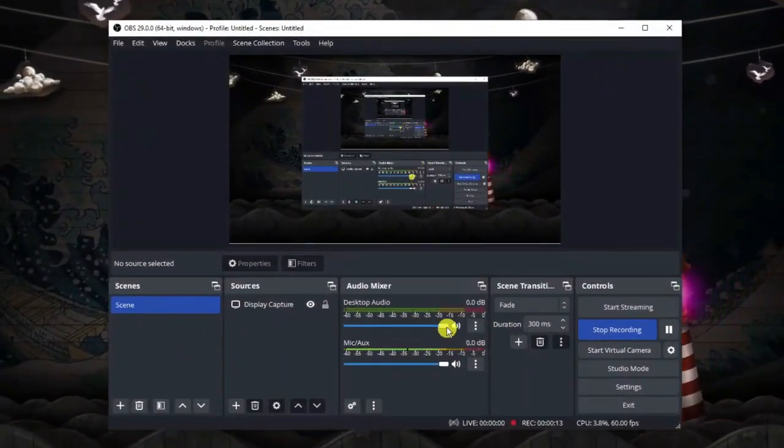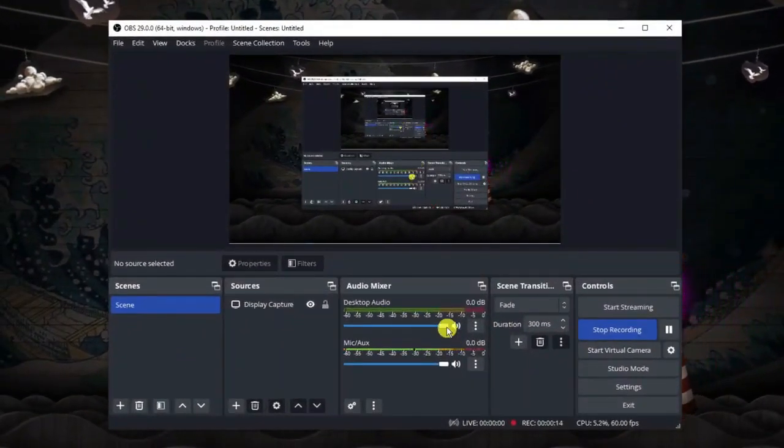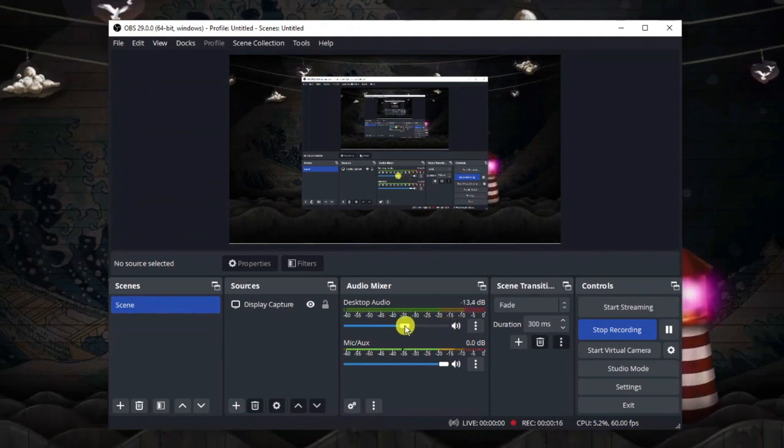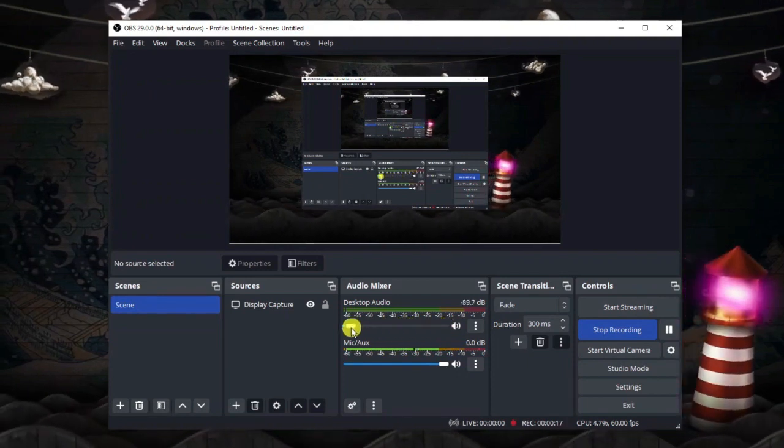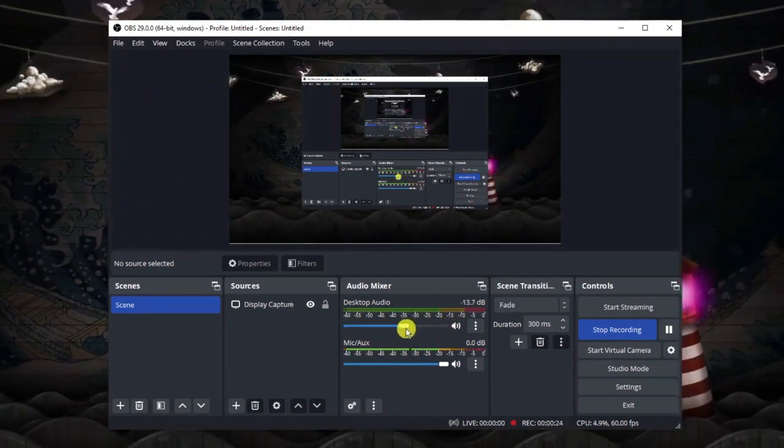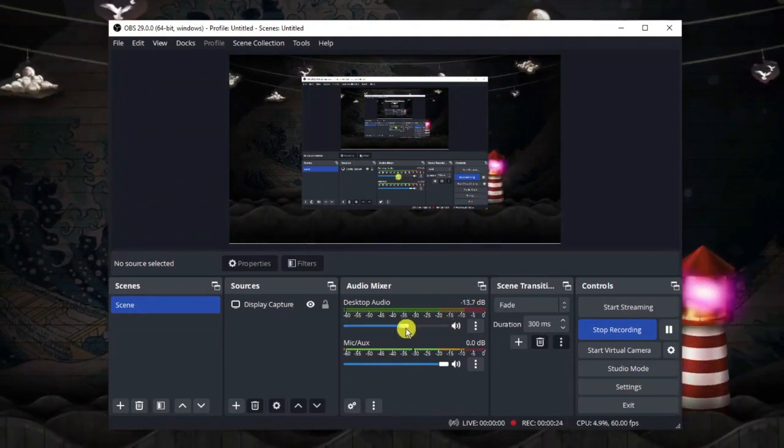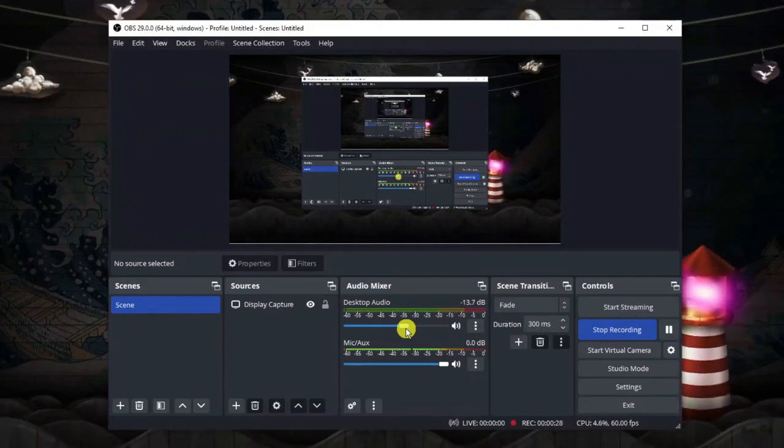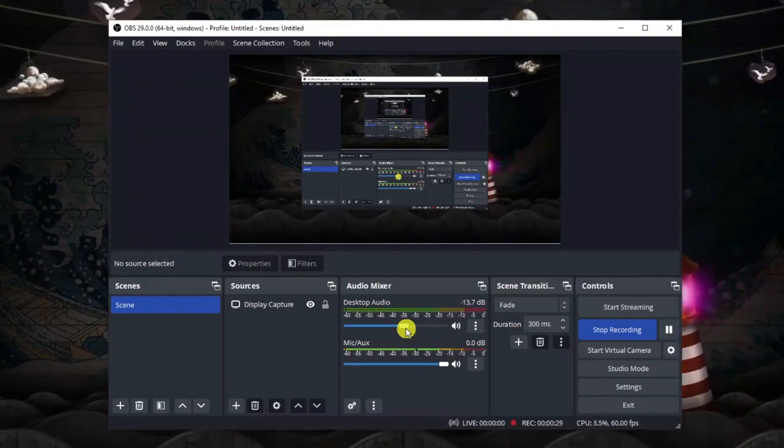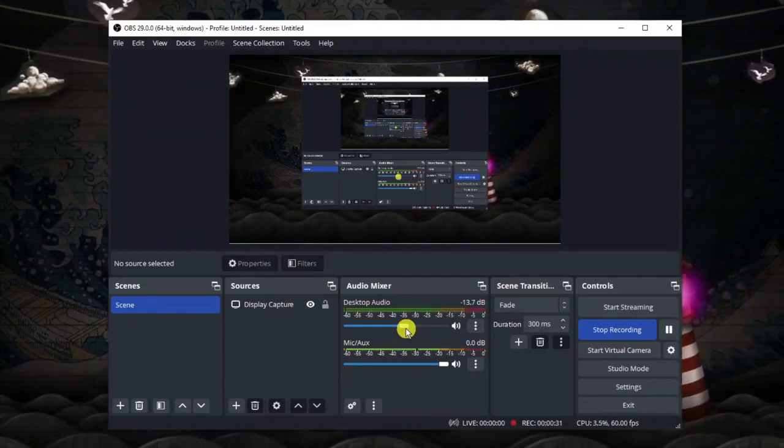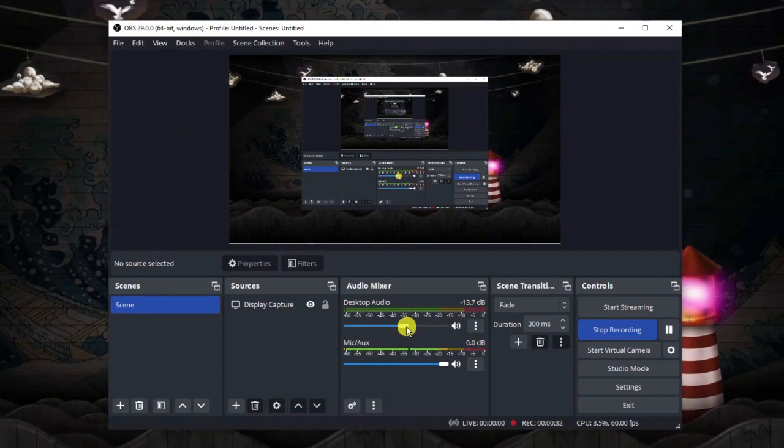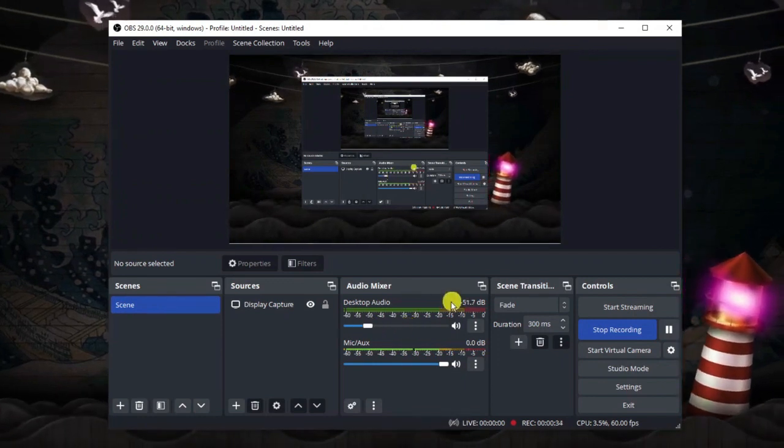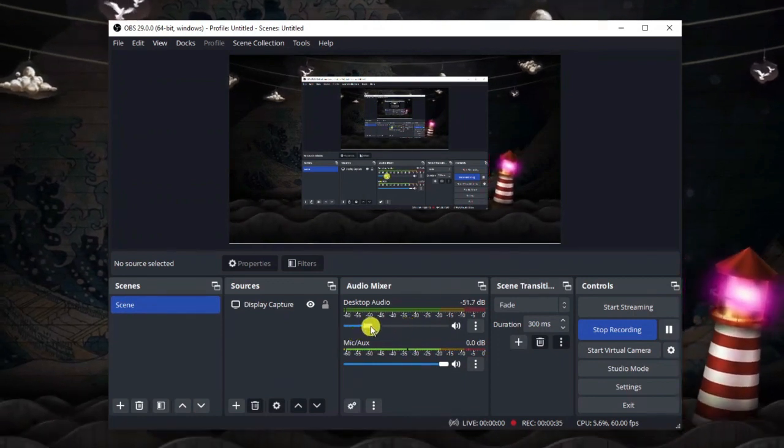One way you could actually mute Discord is to drag the desktop audio volume all the way down. This is one way but of course this might not be preferable for you because if you are streaming and you want the audio from the game to be playing, then of course this is going to mute that completely as well, any sort of audio coming from your desktop.